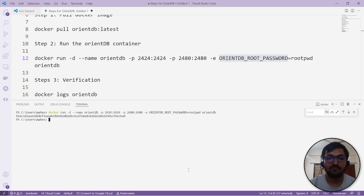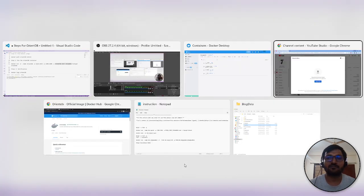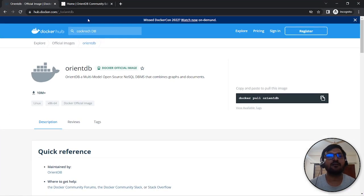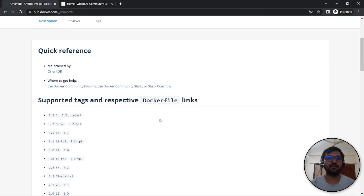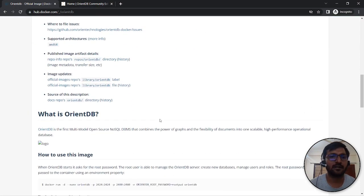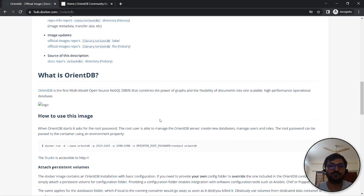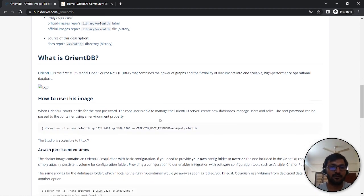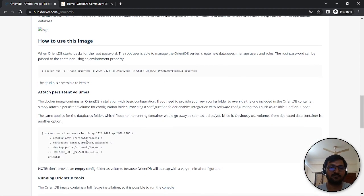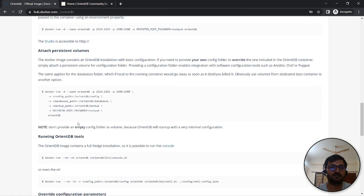Meanwhile, we'll go and visit the official website by OrientDB. On the Docker Hub, they have provided different parameters and usage.